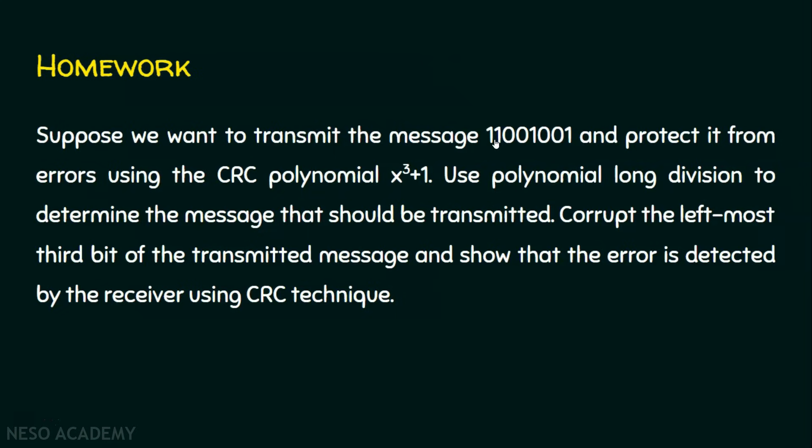The leftmost third bit of the transmitted message - if this is the message, the leftmost third bit should be corrupted. It means when we see 1 here, it should become 0, or if we see 0 here, it must be 1. So in this case, 0 will be made as 1. Deliberately corrupt the leftmost third bit of the transmitted message and show that the error is detected by the receiver using CRC technique. After you deliberately make the error in the transmitted message, the receiver does the same polynomial long division operation, but the remainder will not be zero. If the remainder is a non-zero value, obviously there are errors.